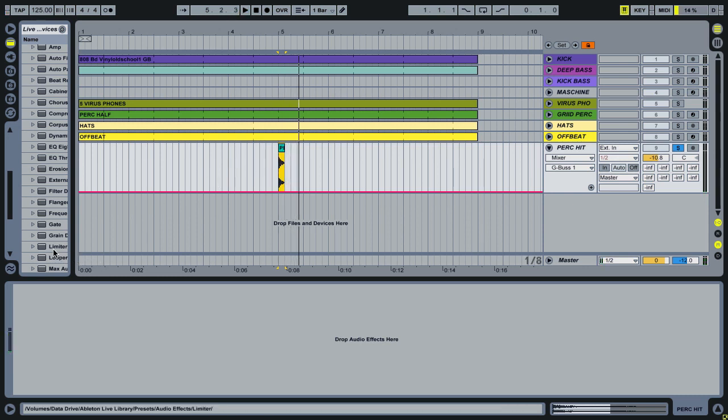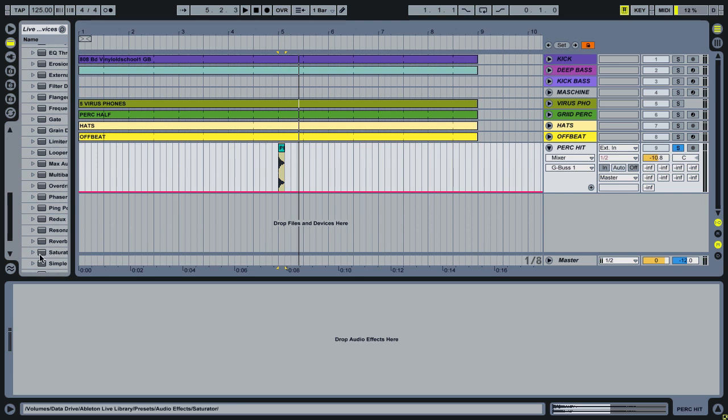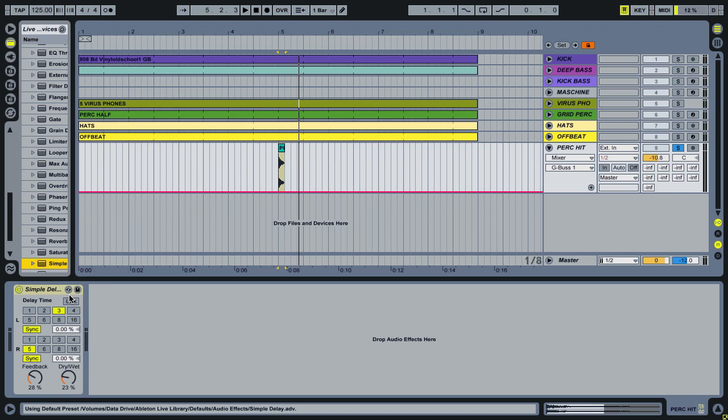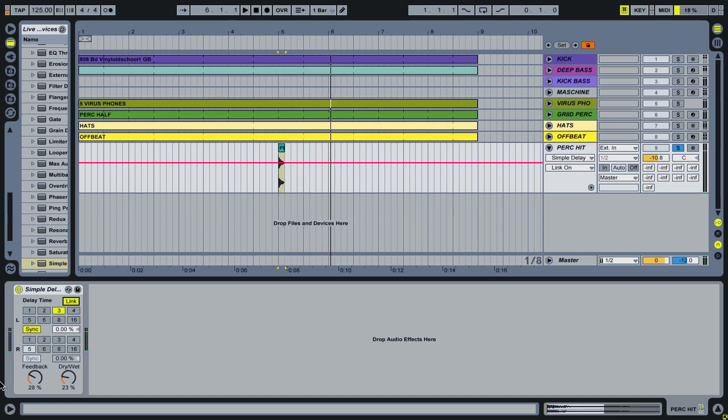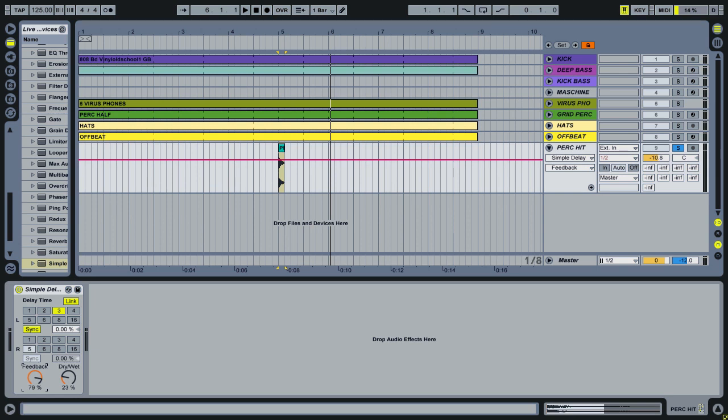And the first thing we're going to do is throw on the simple delay and link this up so that both the left and right are the same. And we're running with three sixteenths here. And I'm going to push the feedback right up.